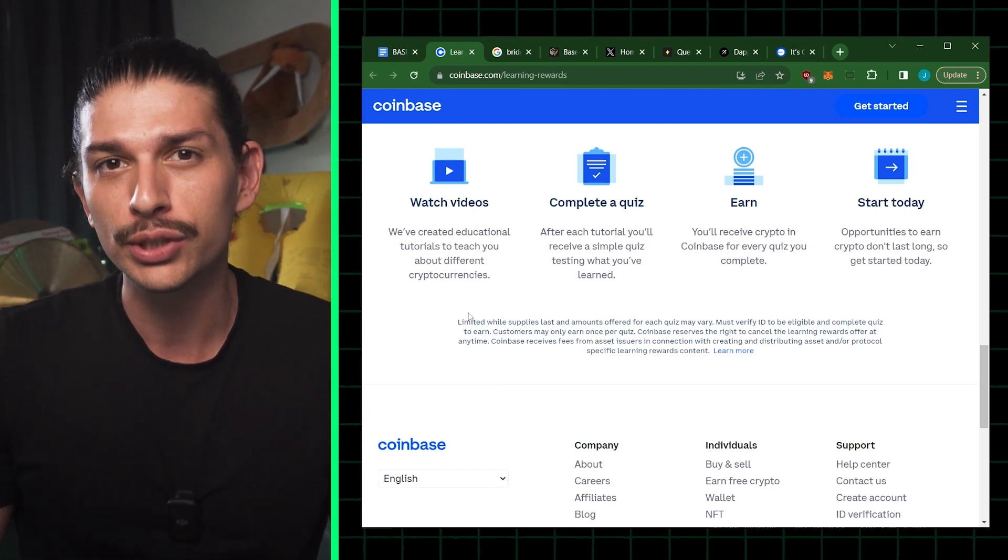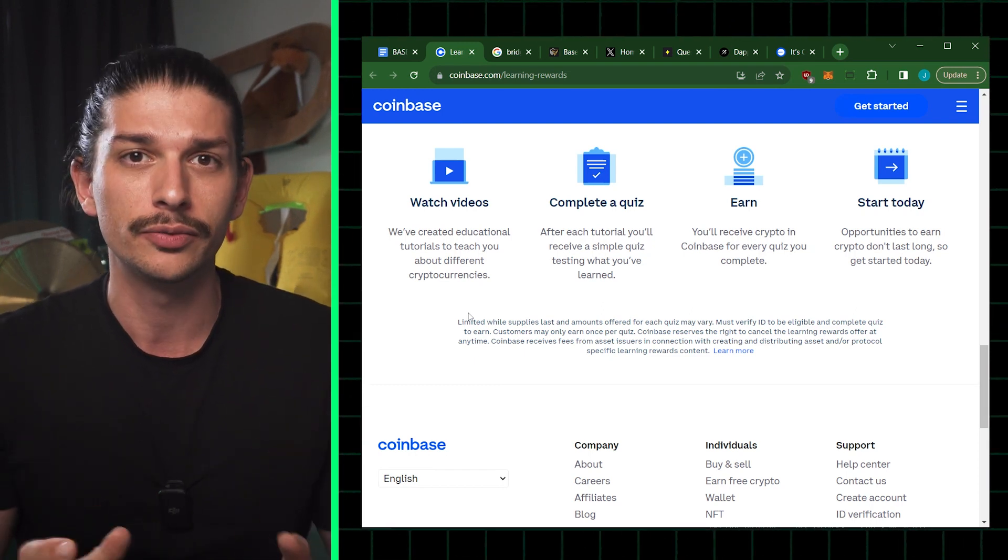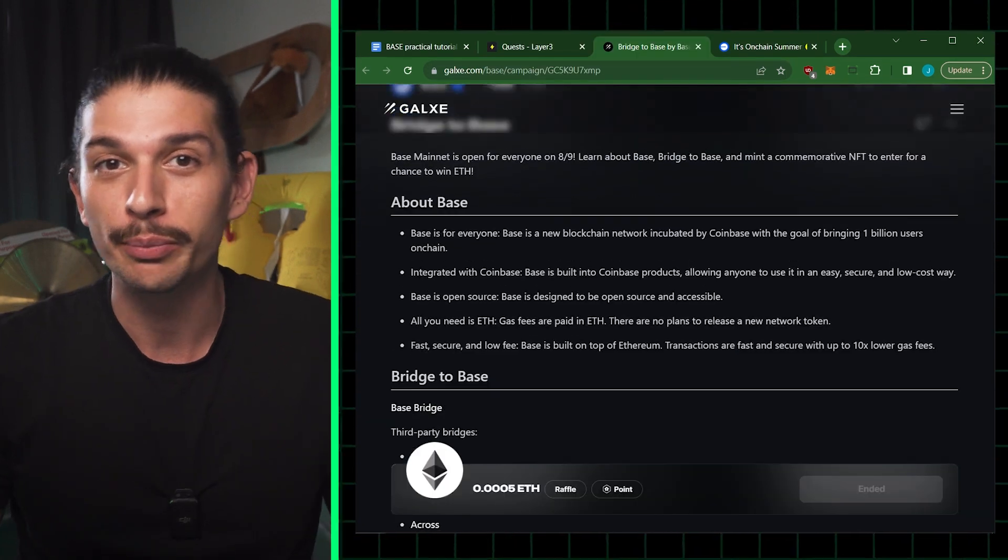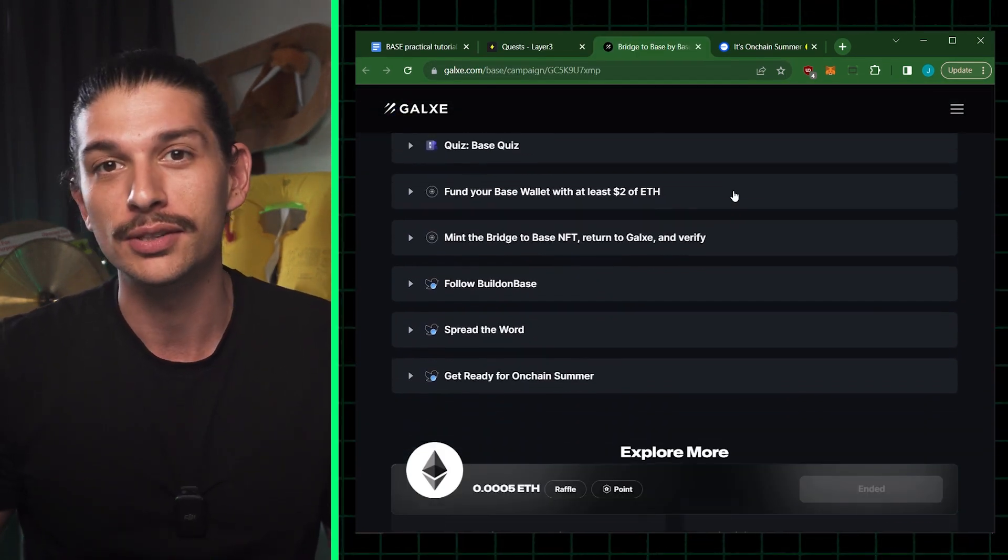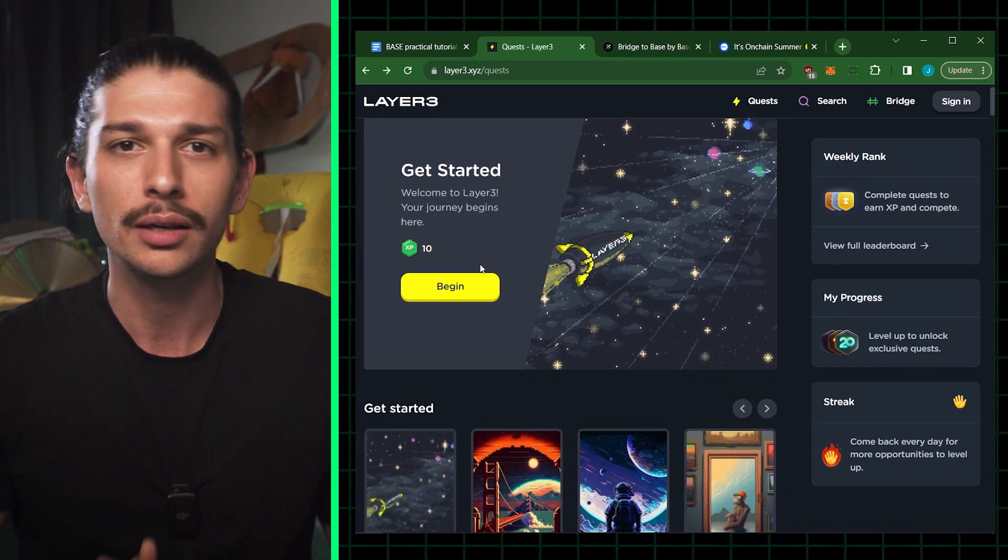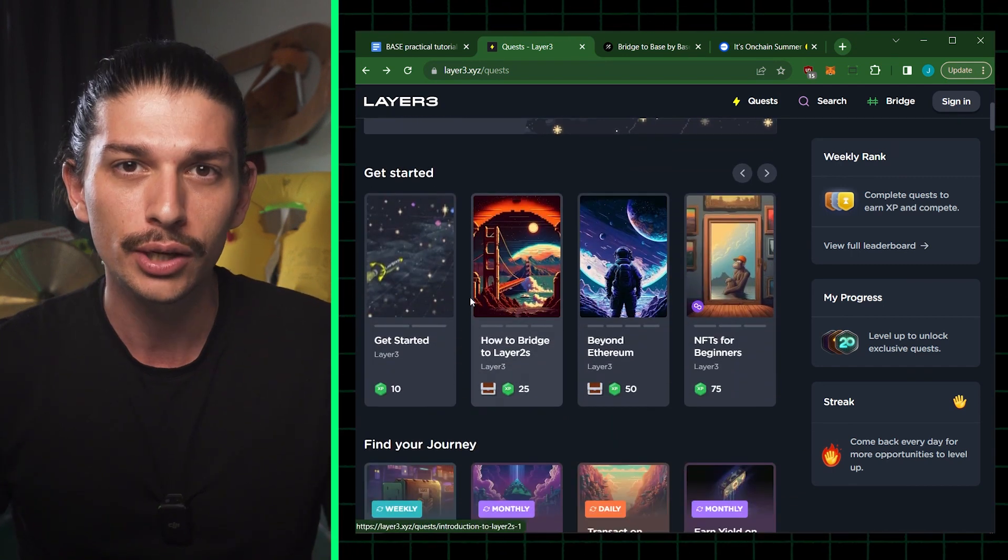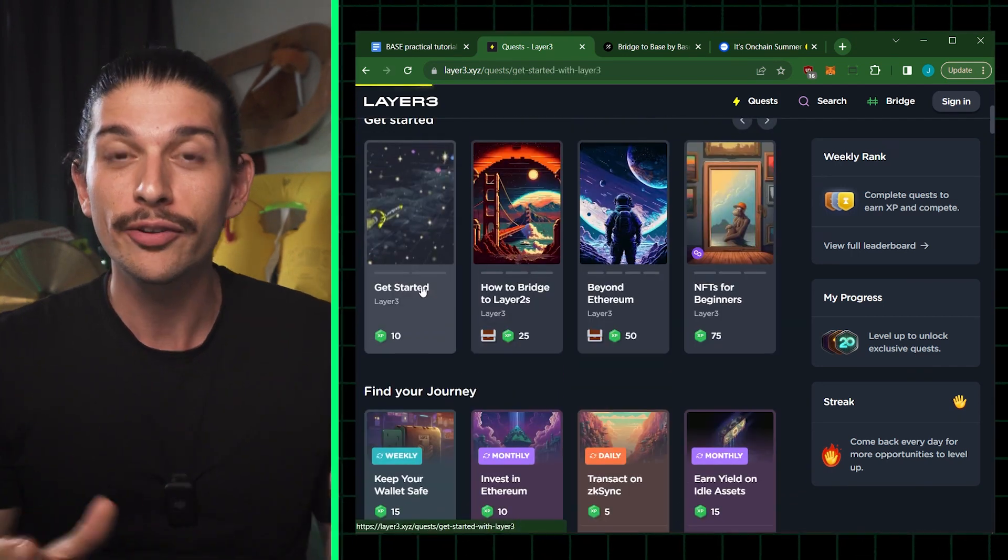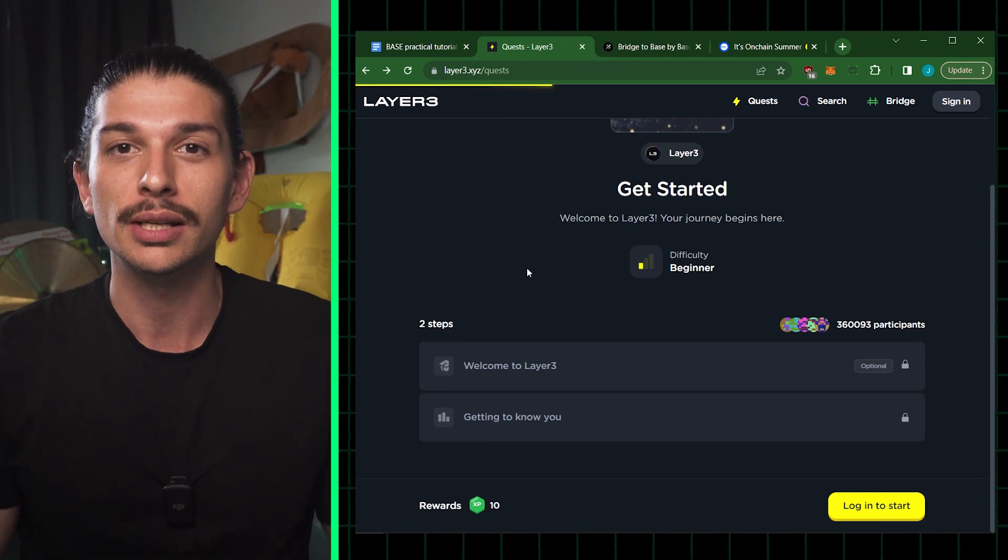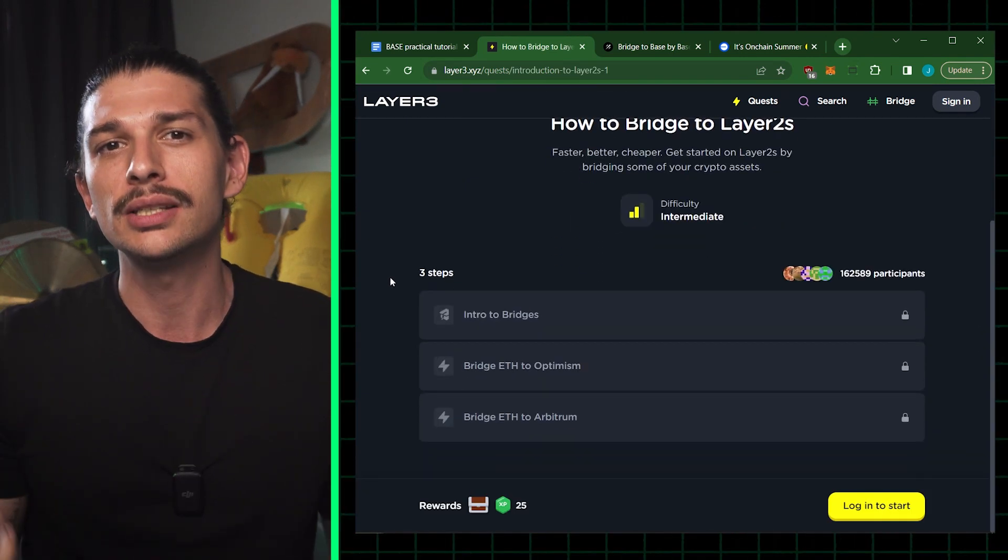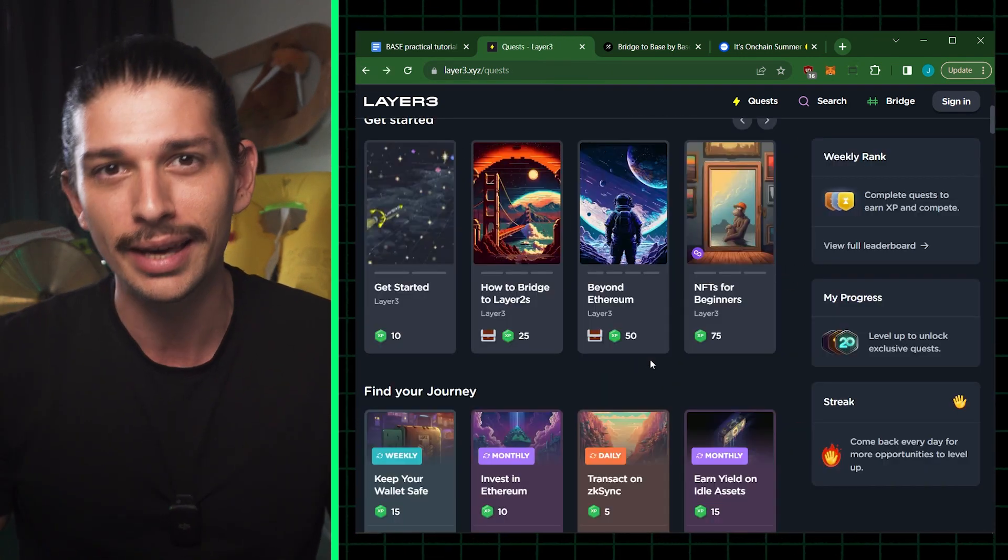And the final three bridging methods listed on the website are as follows. Galaxy lets you bridge to BASE, mint a commemorative NFT as we saw earlier. Layer 3 is another gamified and educational way to access BASE. So if we head over to layer3.xyz and check out the quests, we see the experience points and rewards we can gain.